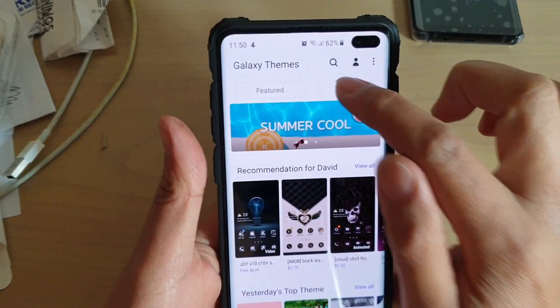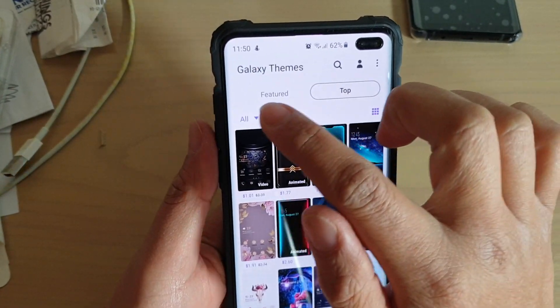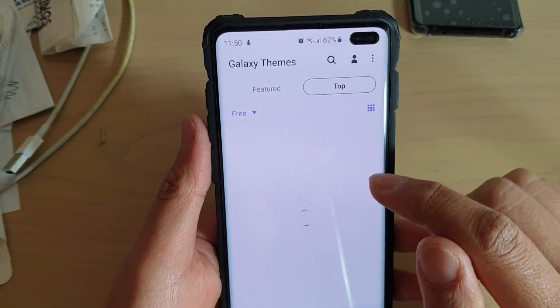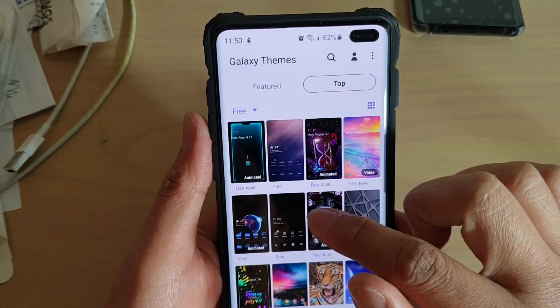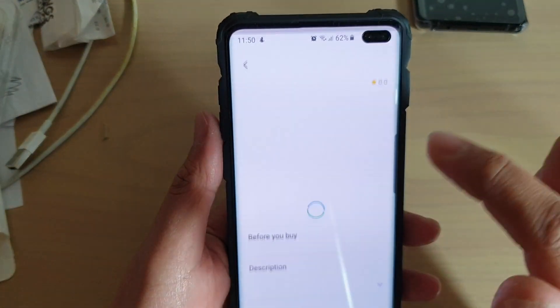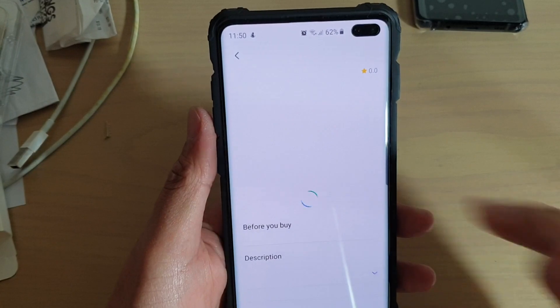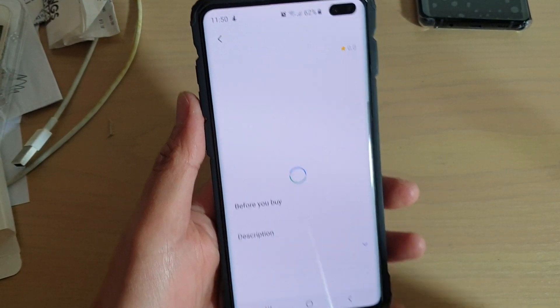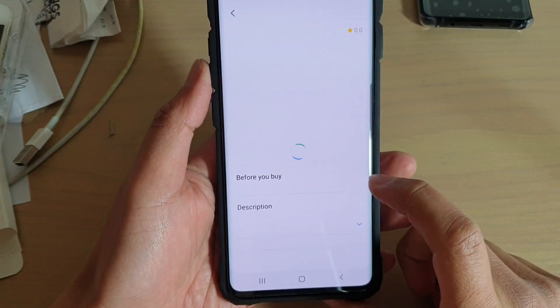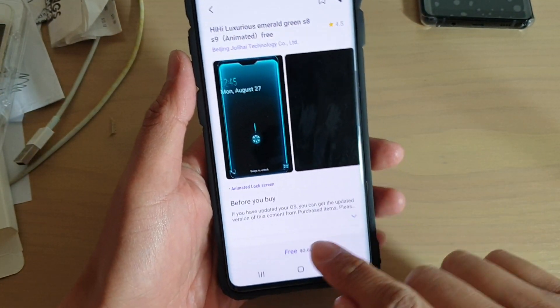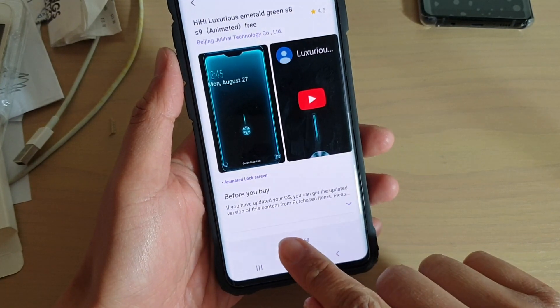Choose the one that you like. I'm going to go to Top and then choose Free, then scroll down and choose one. I'm going to choose this animated one here and wait for the phone to download. Tap on the Free button down here to start the download.